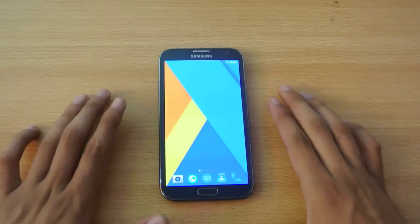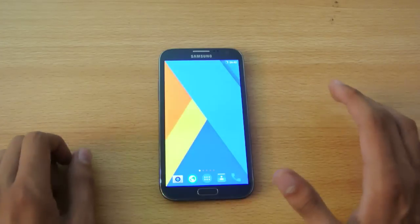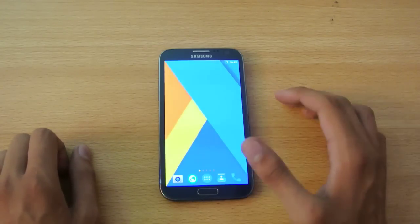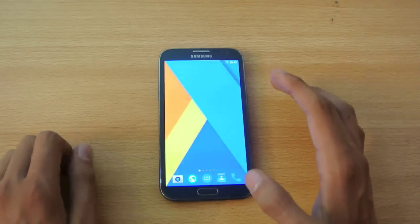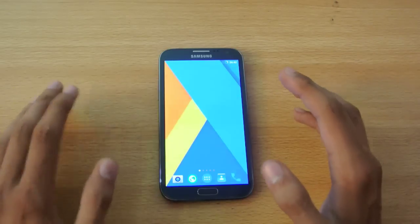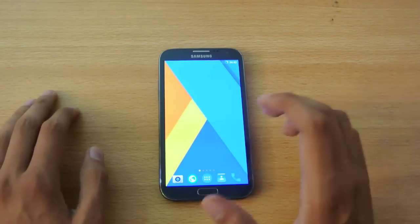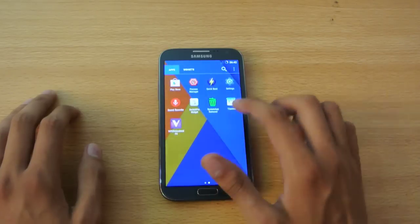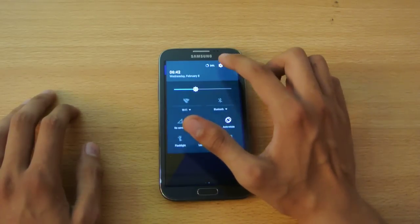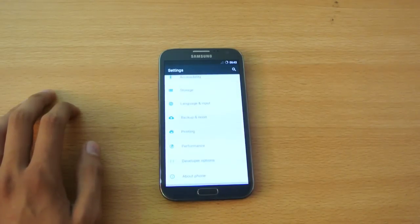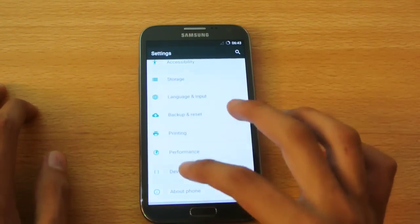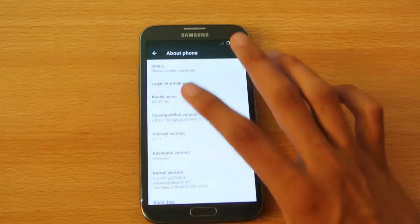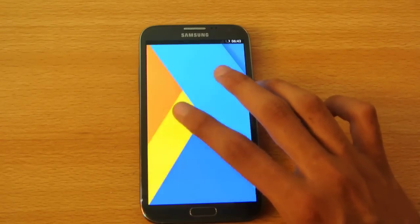Hey guys, in this video I'll do a full review of the Benghazi ROM for the Samsung Galaxy Note 2, the N7100 3G, or its code name T03G. This ROM comes with Android 5.1.1 version, which is the latest version of Android at the moment.